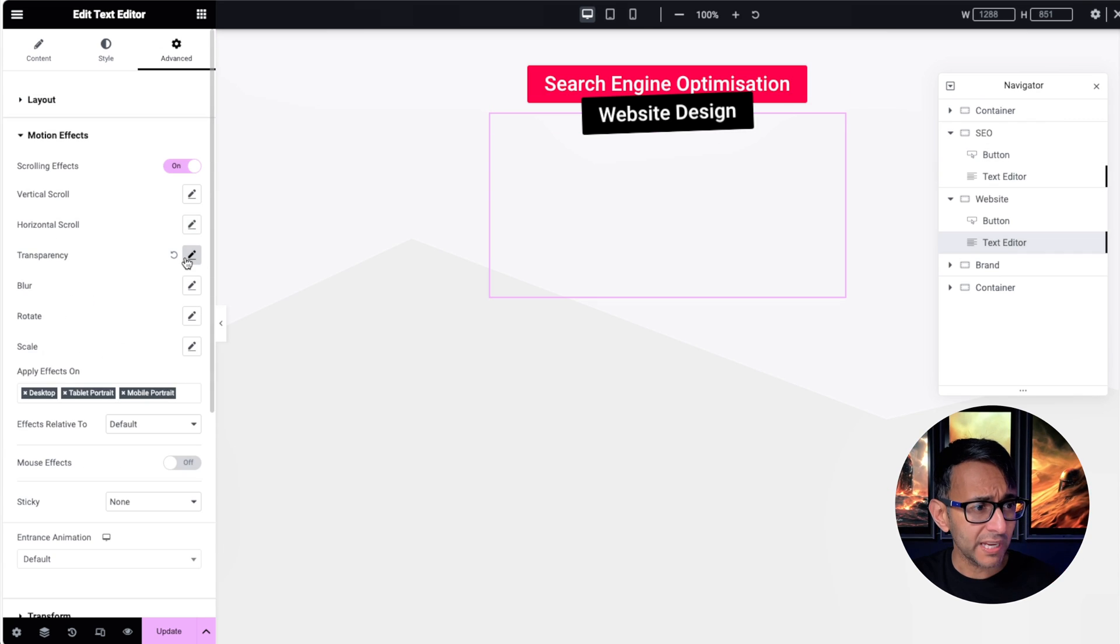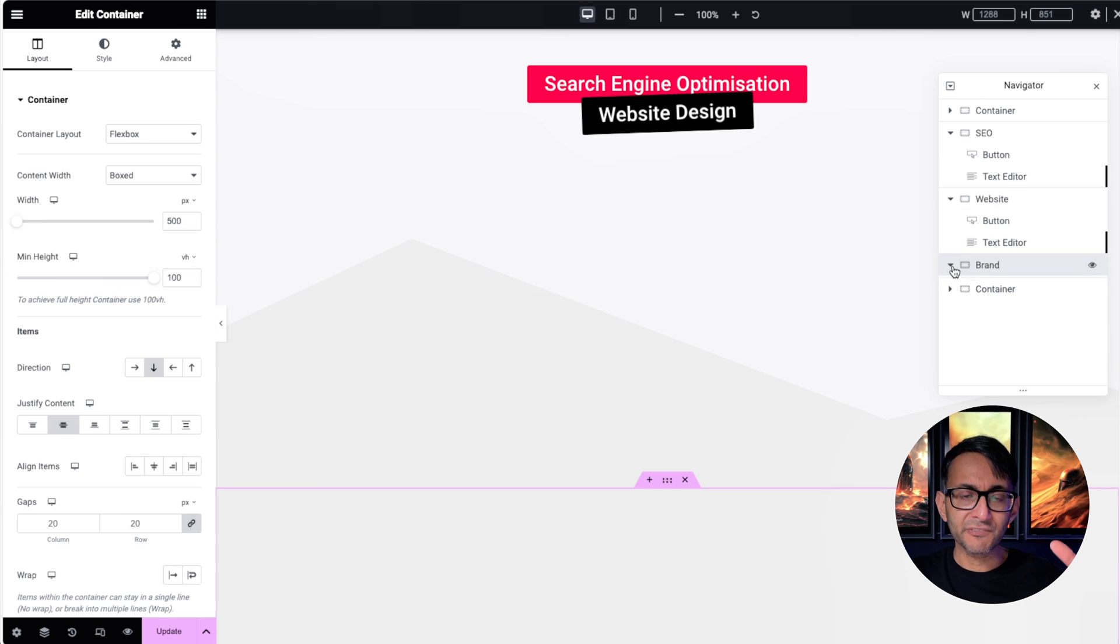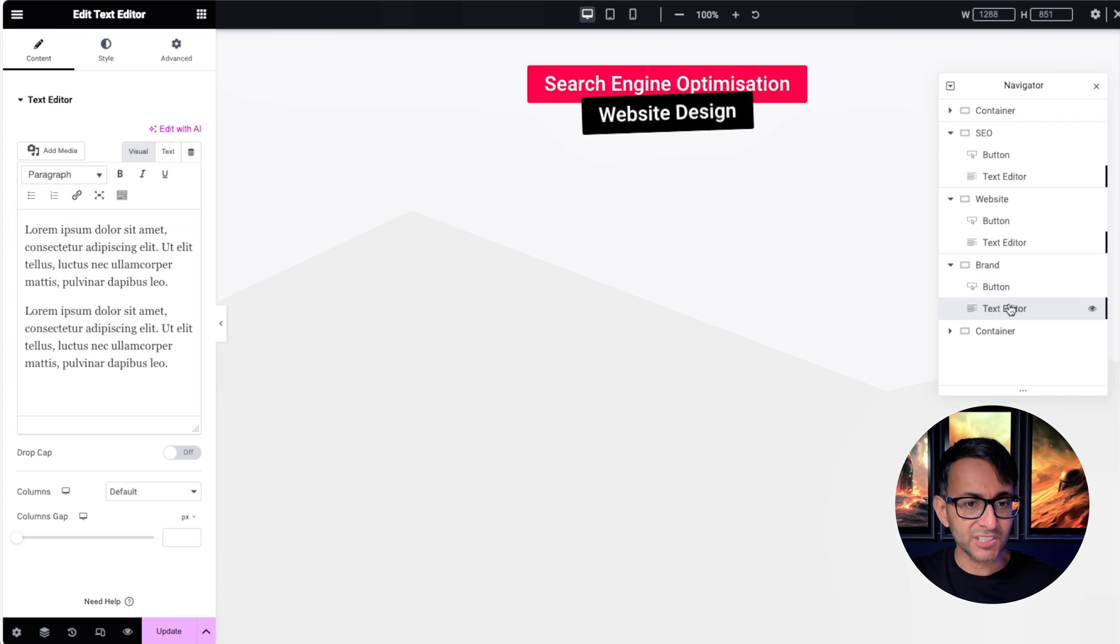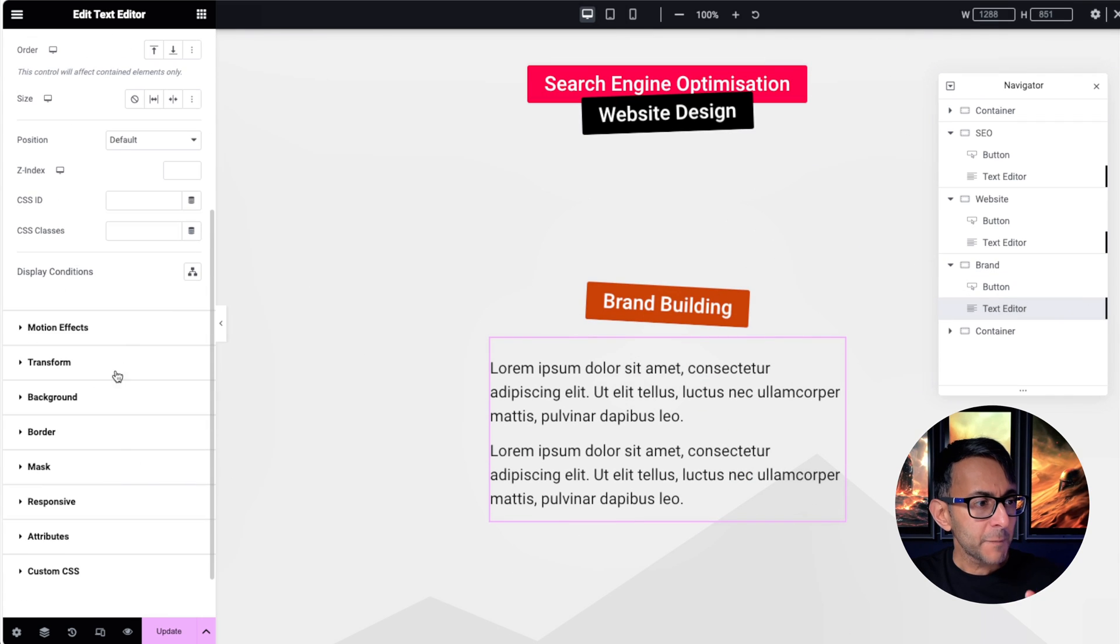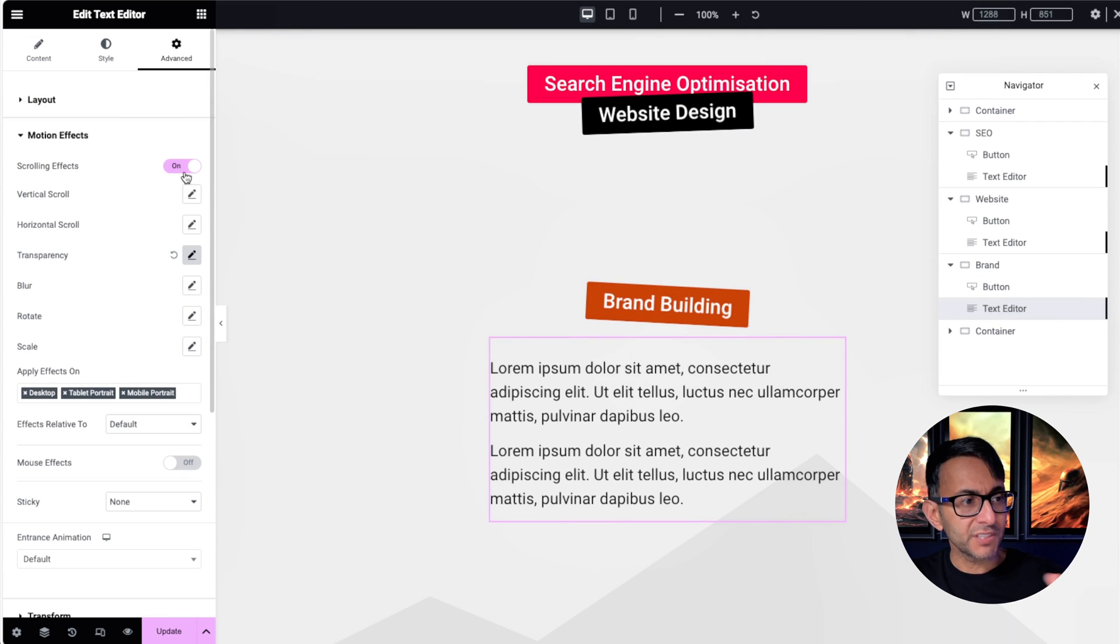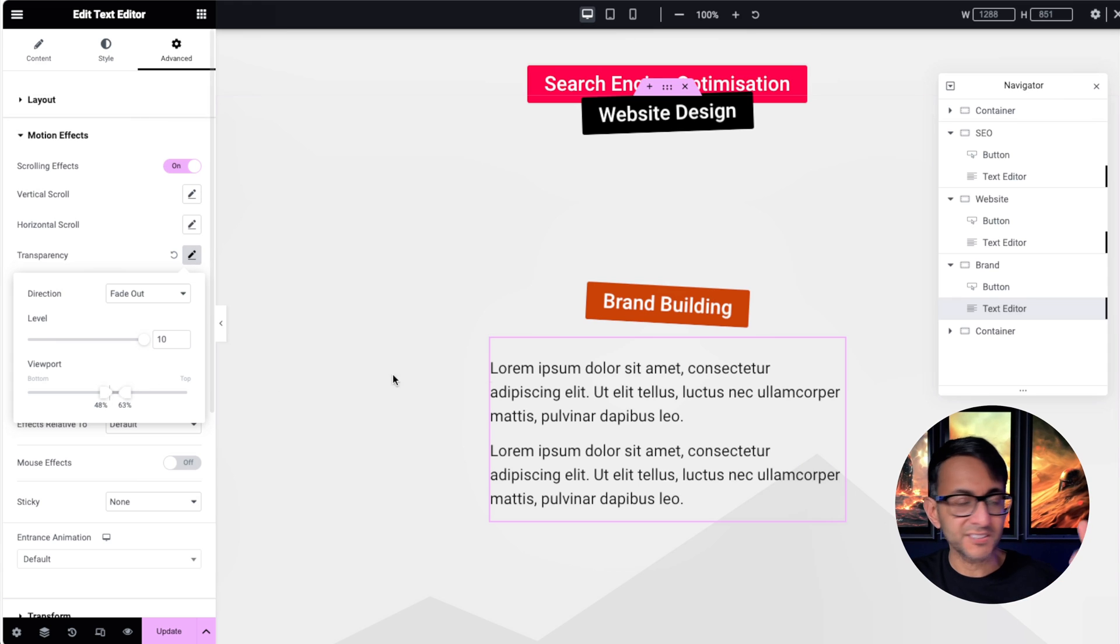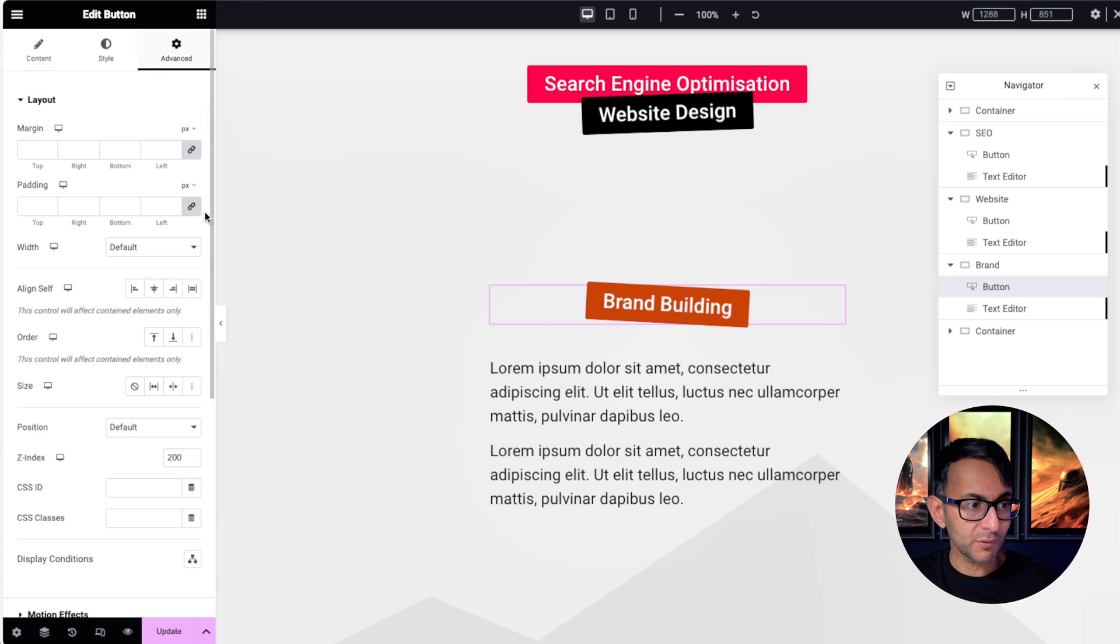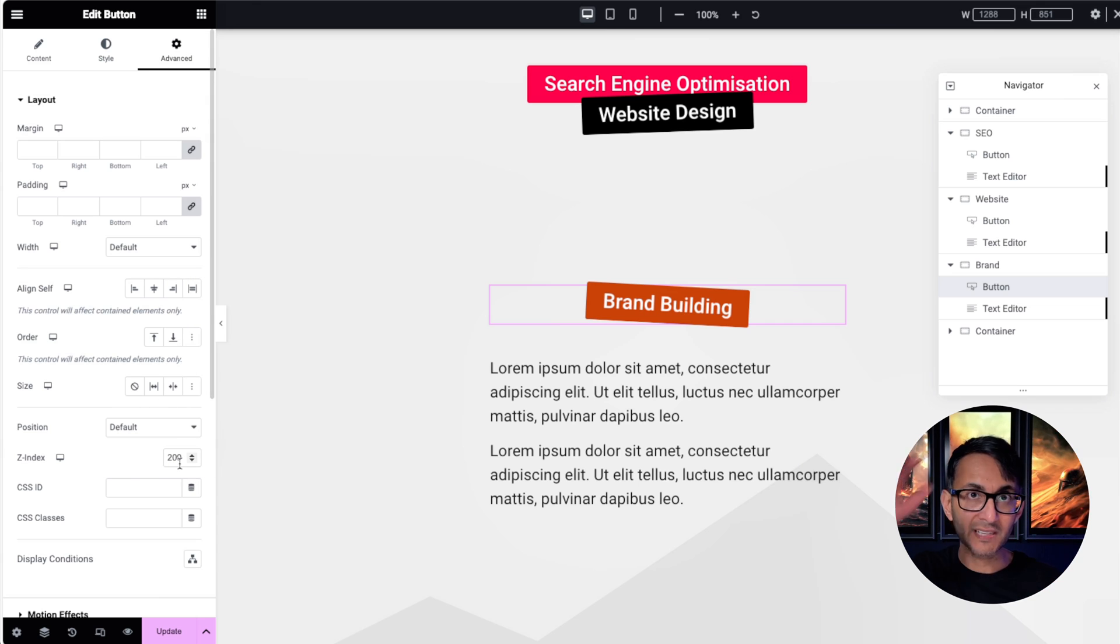We got 48 and 63. If I go to the third one, again your shape divider, 100 viewport height. If I go to text editor, we'll start there. Your motion effect again is a scrolling effect with transparency fade out—48, 63. Okay, they are kind of consistent. The button you should now guess is going to have a z-index—it is now 200. So we had nothing on the top one, 100, and now 200.